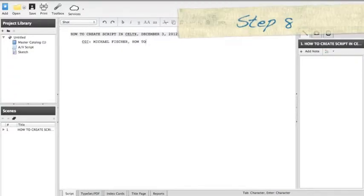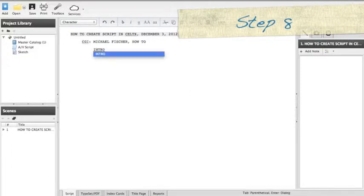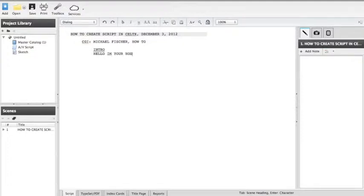Step eight, it will switch to a character setting and you will type your title, which here is the intro. You will hit enter again and it will space down and switch to a dialog format.